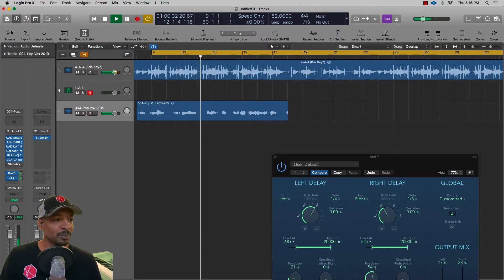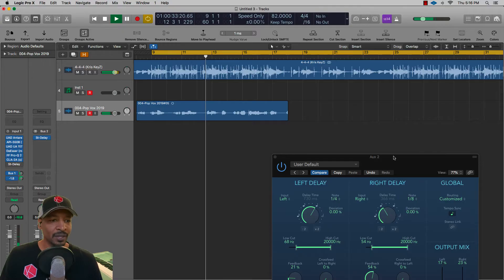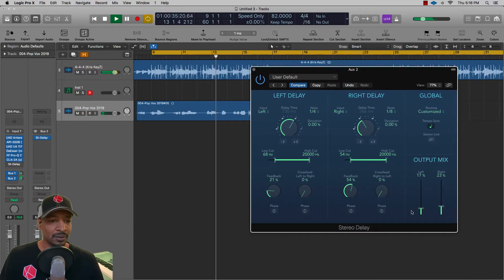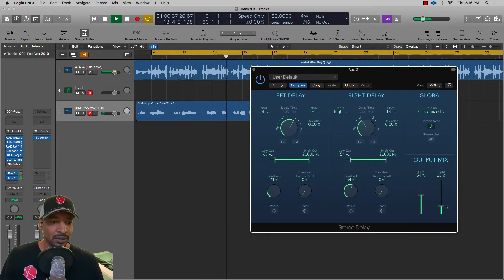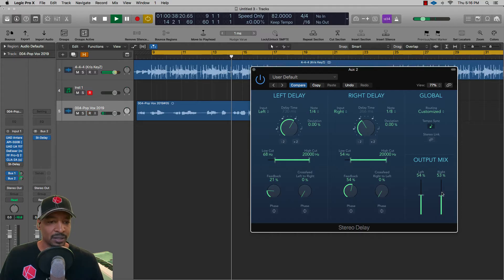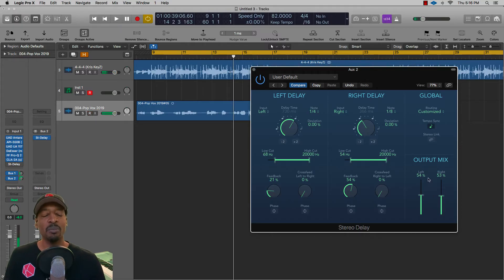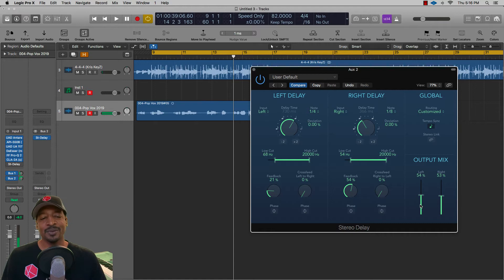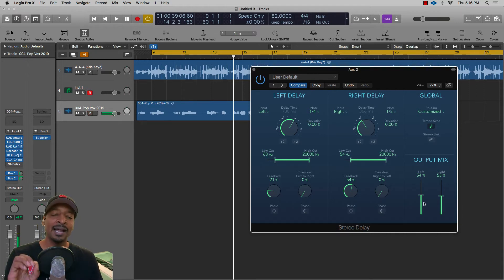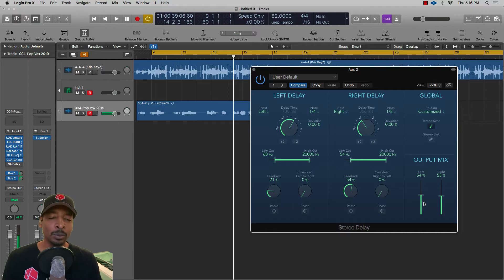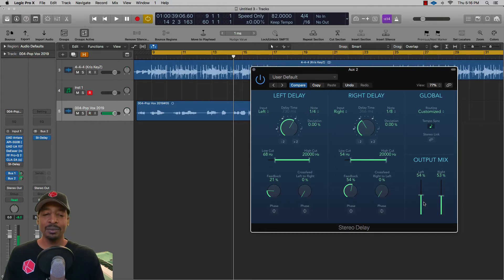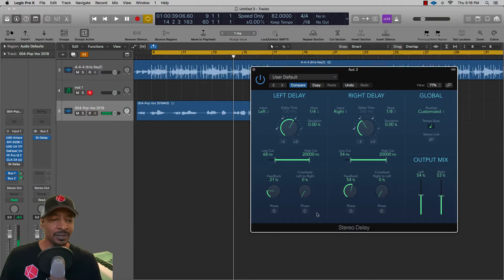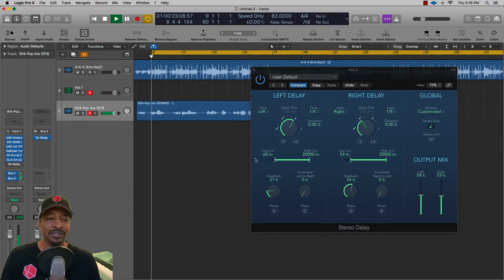I could turn this bus up. You can see already I have to turn the output mix on the bus up extremely, almost twice as high, just to get the same volume. Which I like, it's letting me know that I have a little bit more control. I'd rather turn the volume up than trying to squeeze and turn the volume down. Let's play it back and start tweaking a little bit more.